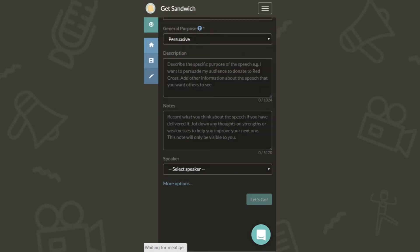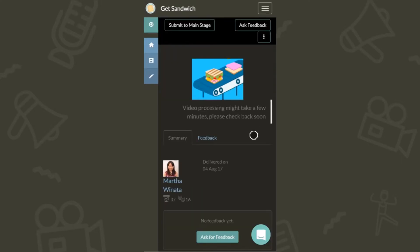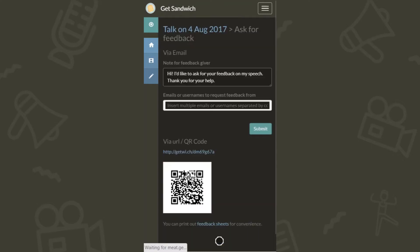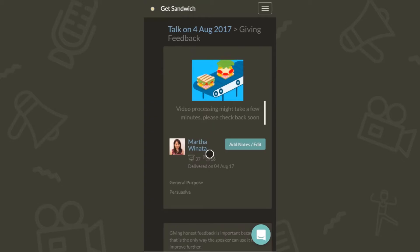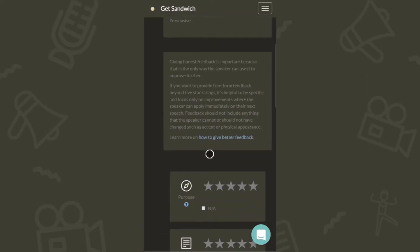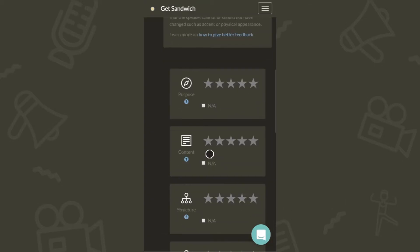You can now ask for feedback. Email friends, share the QR code in your presentation, or share the link via Facebook. Only your friends who know the secret link can give you feedback.